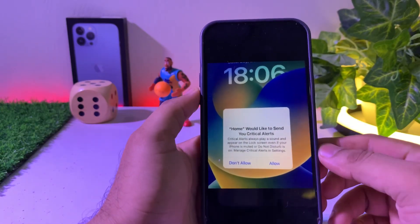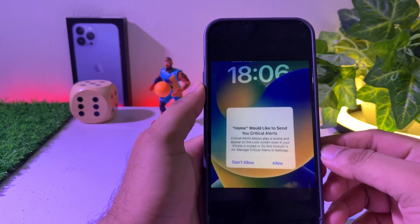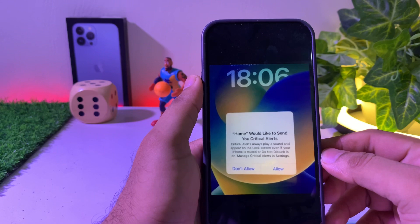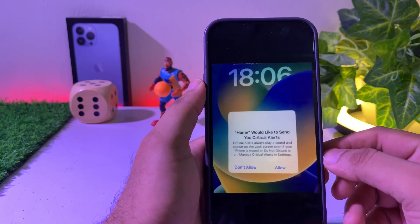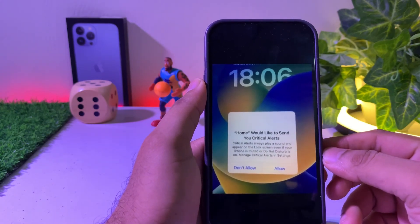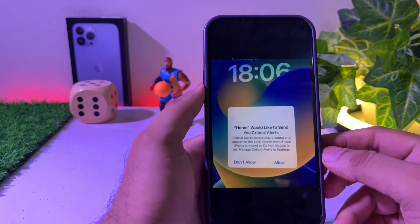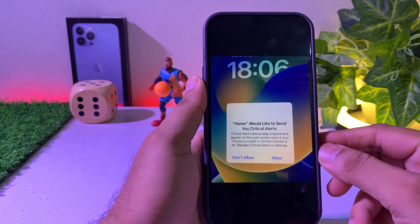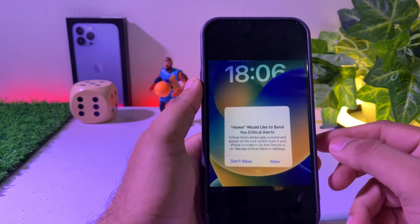What's up guys, welcome back to my channel. This is Vakas and you're watching Vakas Tech. In this video I'm going to show you how to fix iPhone sending Home app 'would we like to send you critical alerts' and the iPhone screen is stuck and does not work. If you're facing that kind of issue on your iPhone, keep watching the full video. After watching this video you can easily fix that issue and it will not appear in the future.